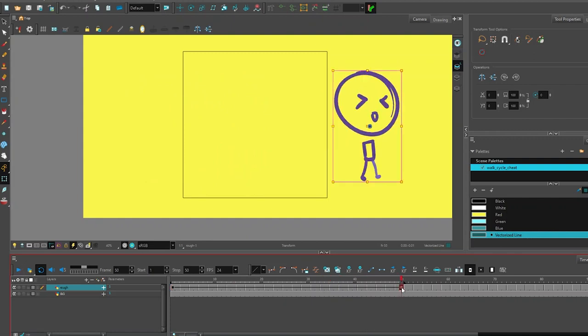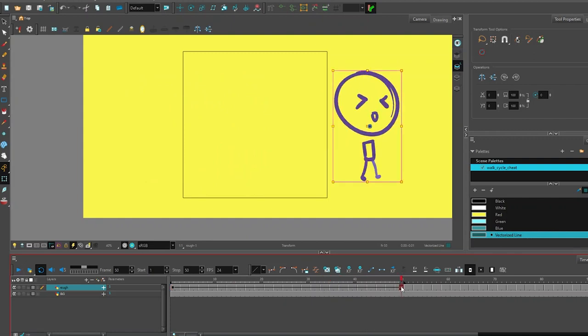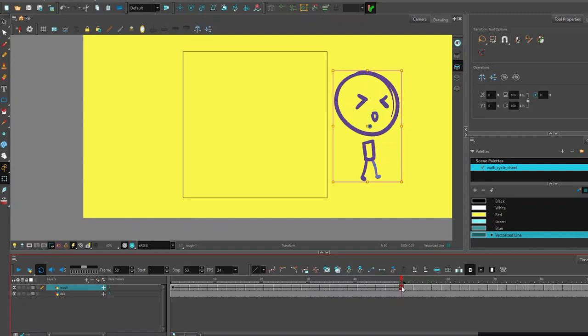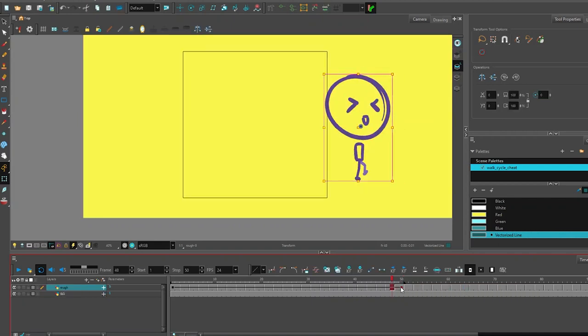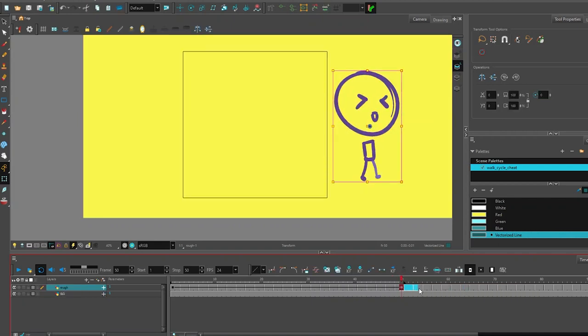What I can do is select this actual keyframe. I can either delete it by pressing F7 or I can click, hold, and drag it somewhere else in the timeline. It's a little finicky but hopefully that does it. There we go.